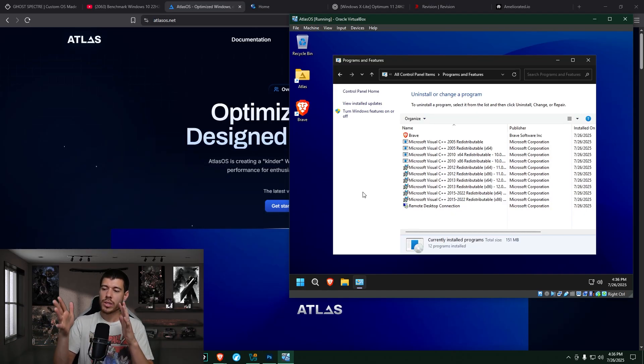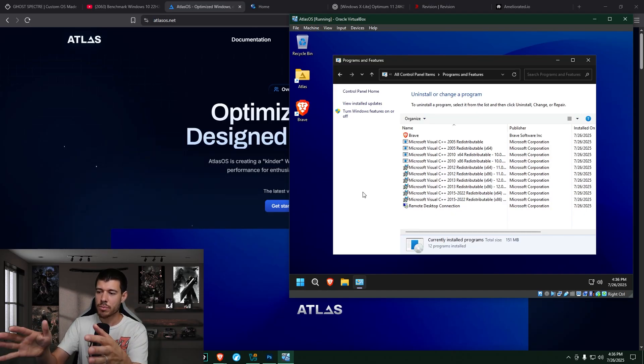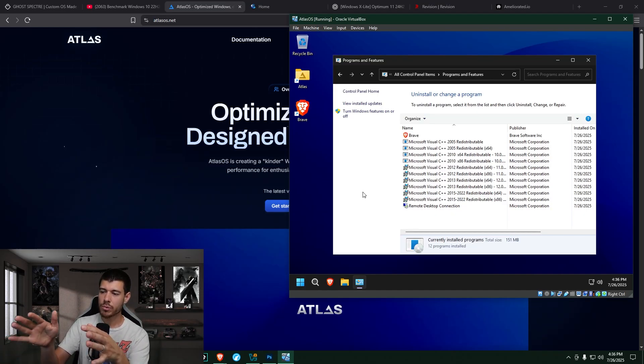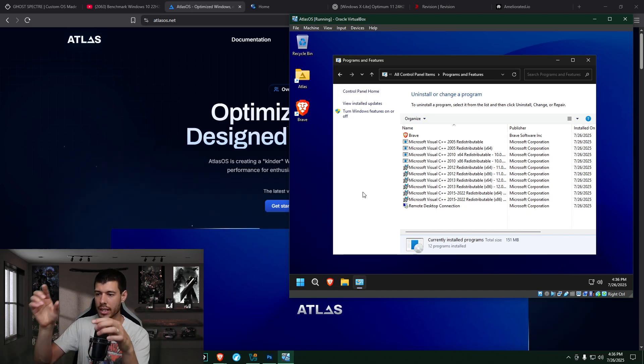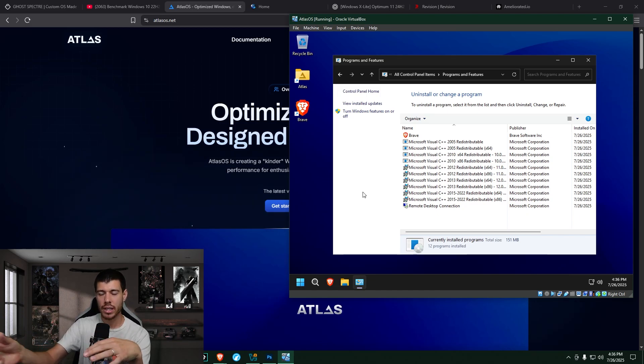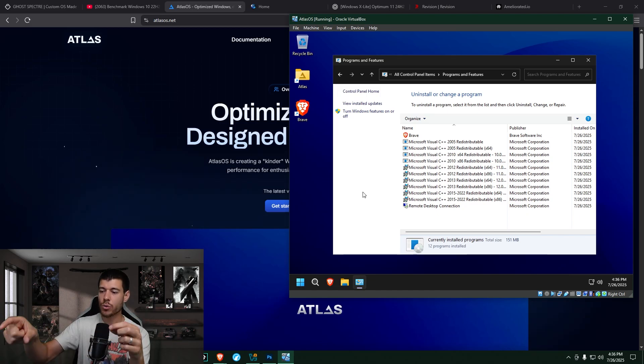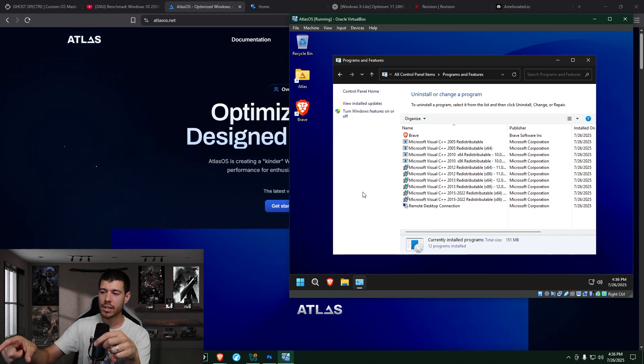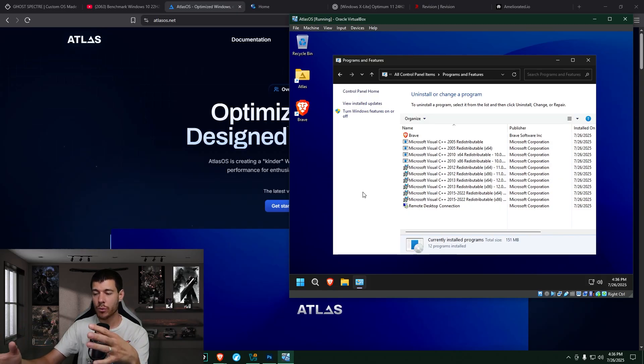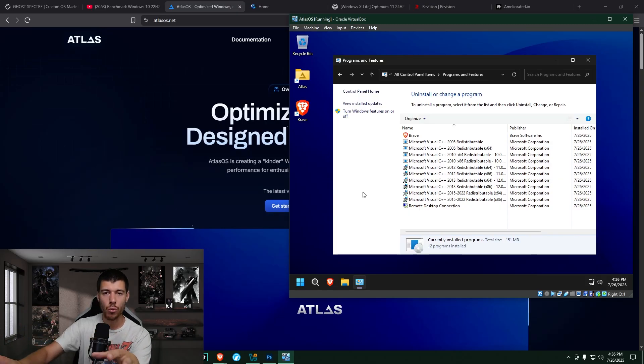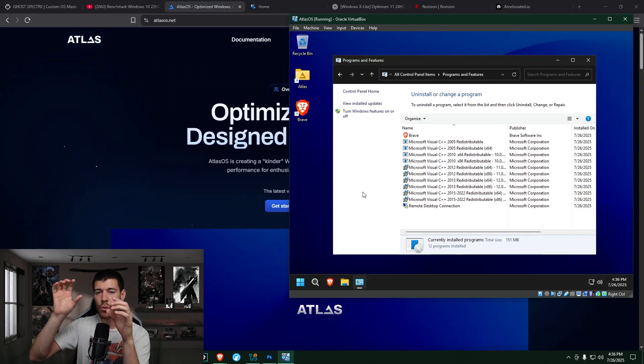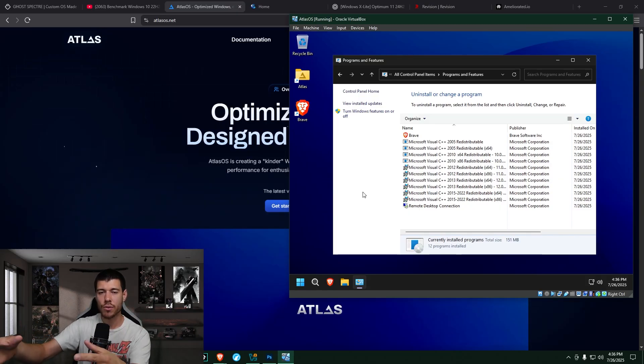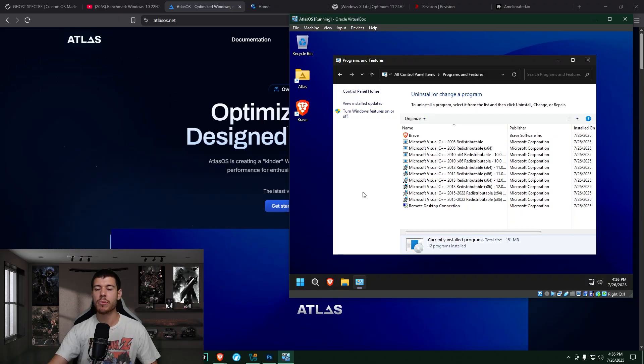So this is the only one that installs all these Microsoft Visual C++ redistributables. That's interesting. And then it has the Brave install. Again, like I said, I chose to add that. So still very lightweight. None of this is bloatware by any means. So yes, very lightweight, no bloatware, at least on the surface level in programs and features.